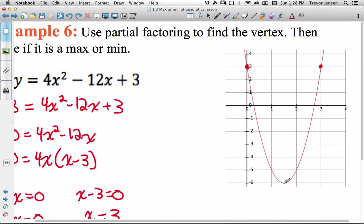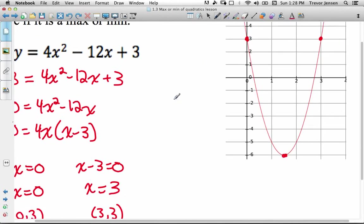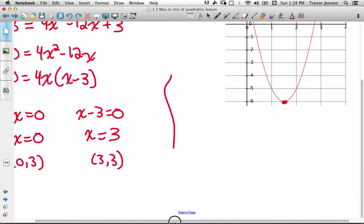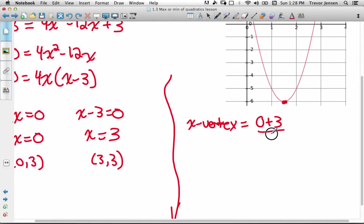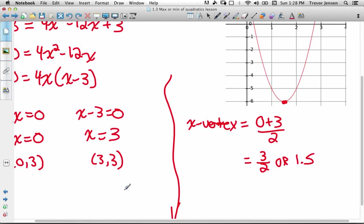To find the vertex, the vertex is going to be in the middle of those two points because parabolas are symmetrical. So the x-coordinate of the vertex is the midpoint of 0 and 3, which equals 3 over 2, or 1.5.